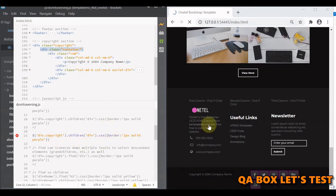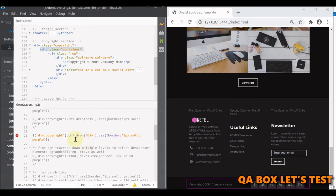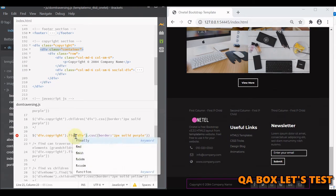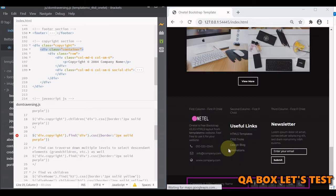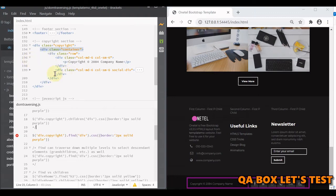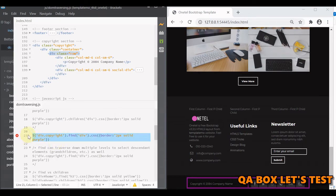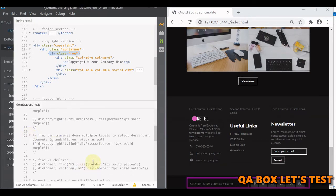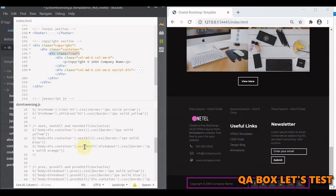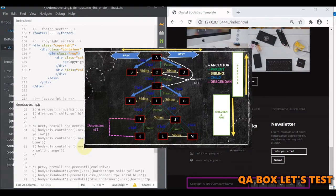Let's see children vs find in action. If we use children, only the immediate child div is pink and selected. But if we use find, it also selects nested column divs inside the row, because find goes all the way down through all descendants. The border appears thicker where elements overlap in selection. That's the difference between find and children.